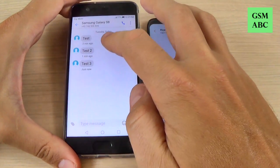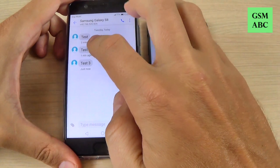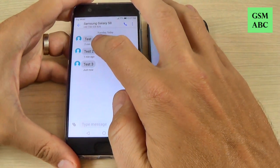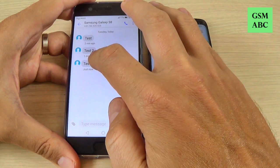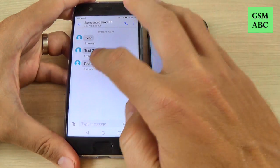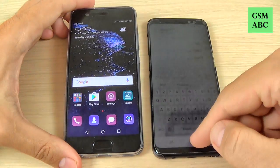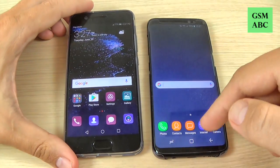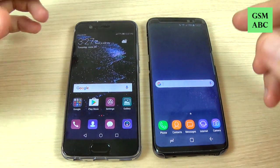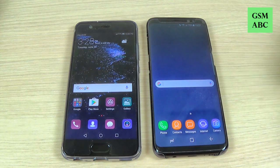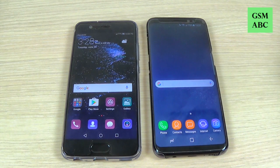This is the second message that has been restored, and this is the last message 'test 3'. I hope this tutorial is useful for you if you want to block an SMS text message number. See you in the next tutorial. Have a nice day.